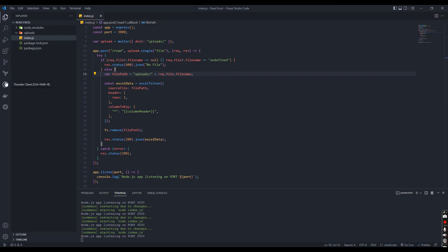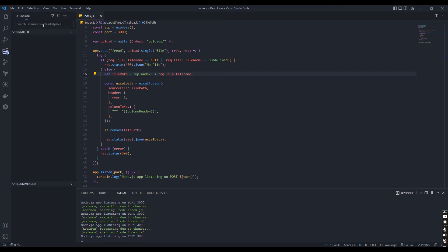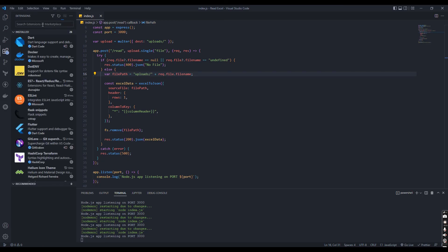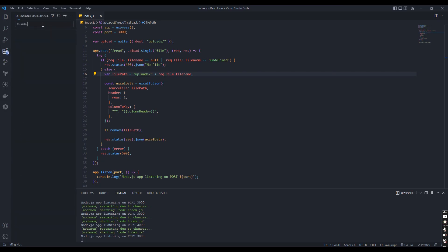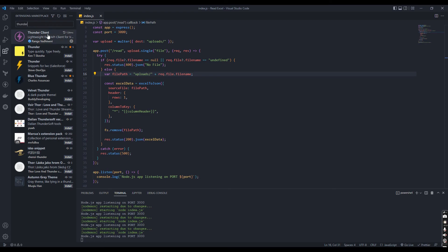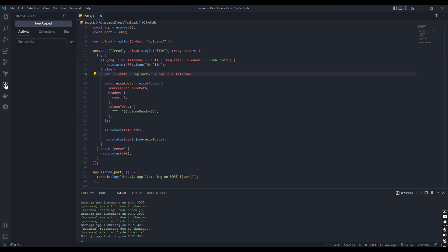For API testing, I use Thunder Client extension in VS Code. It's easy to use.